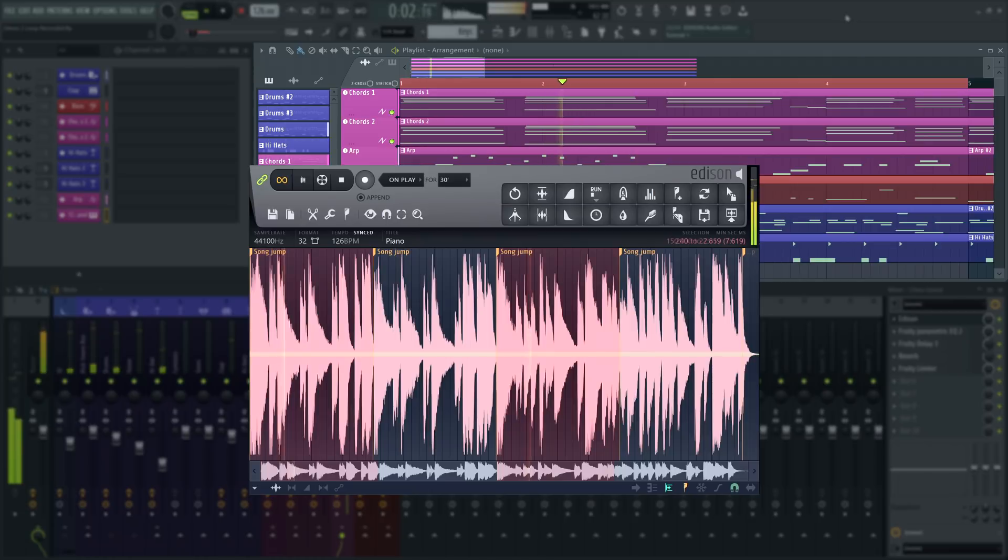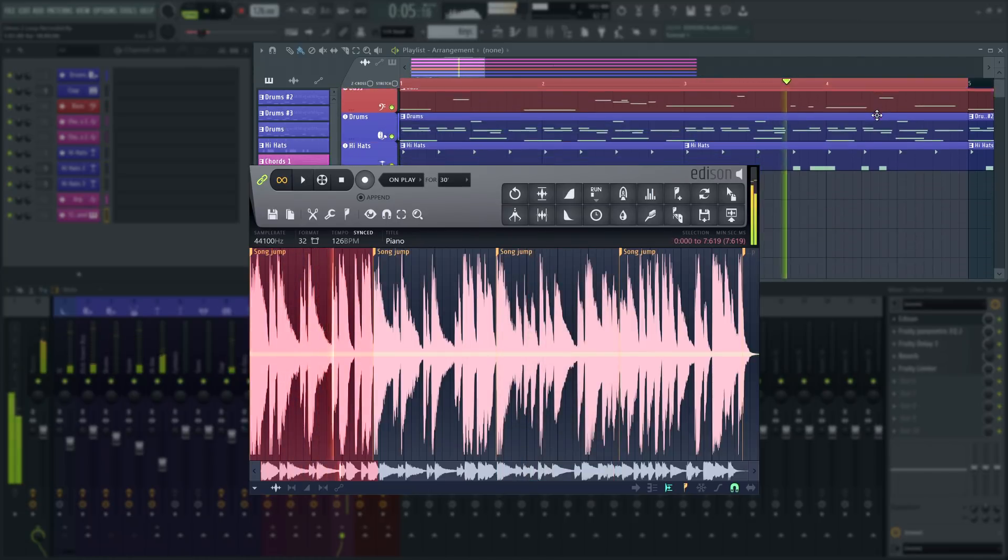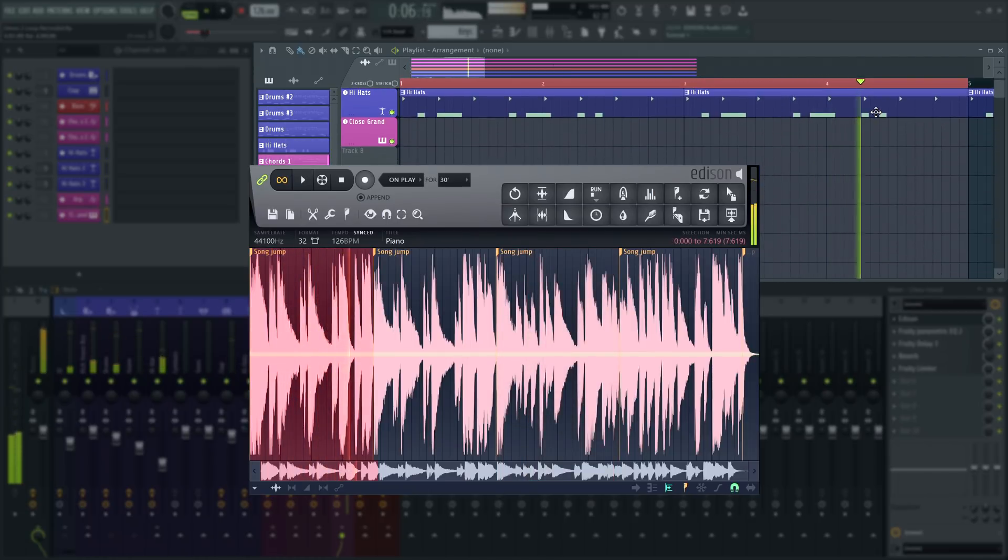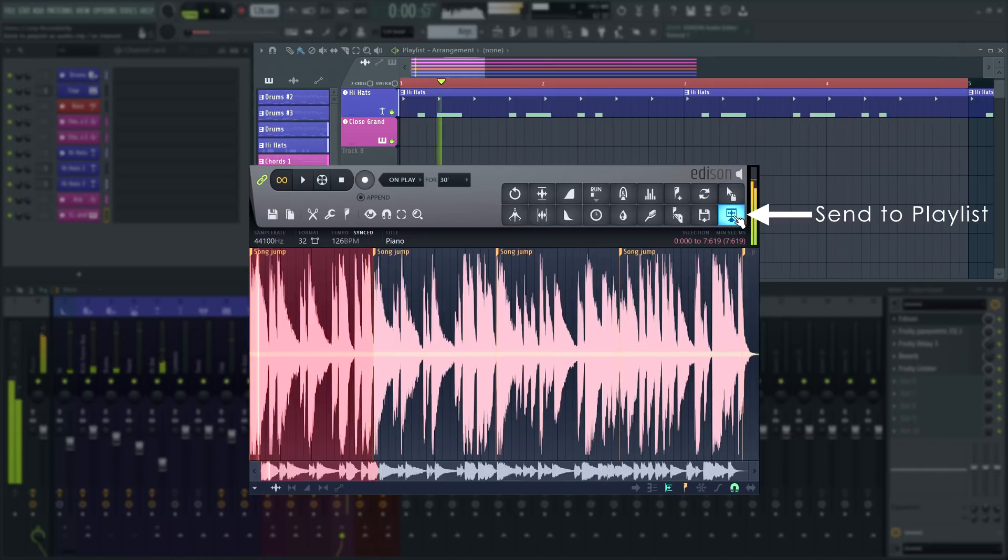When you're happy with a take, you can export it to the playlist directly and avoid cluttering your workspace with a lot of unwanted takes like this.